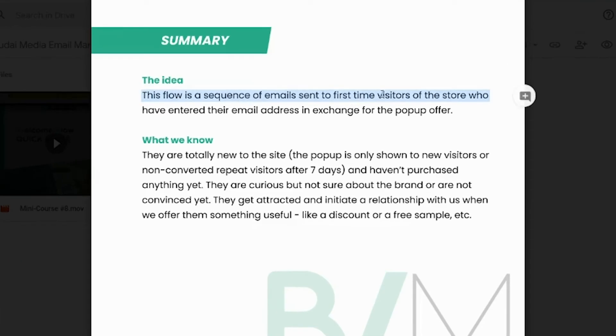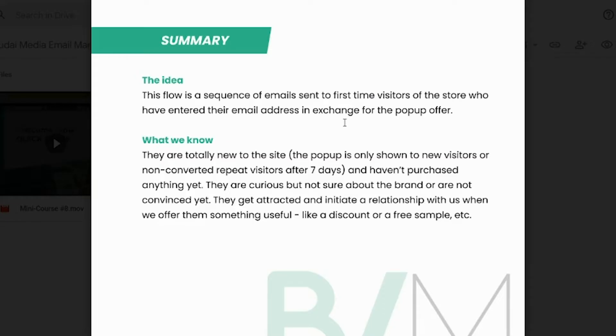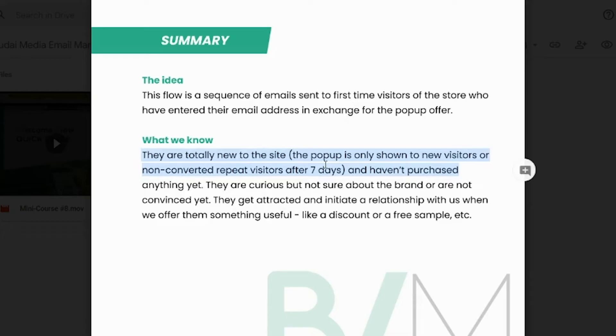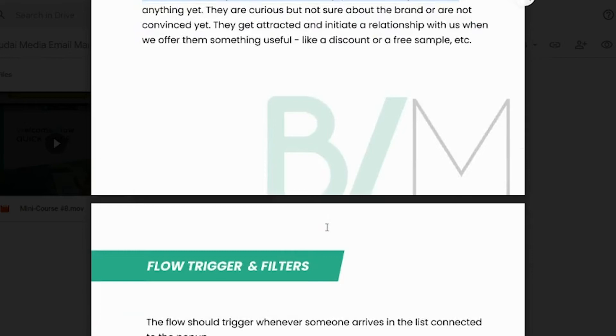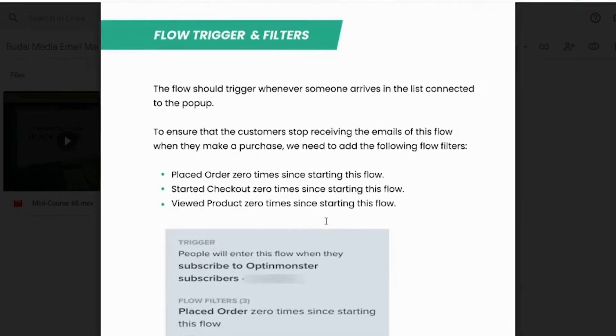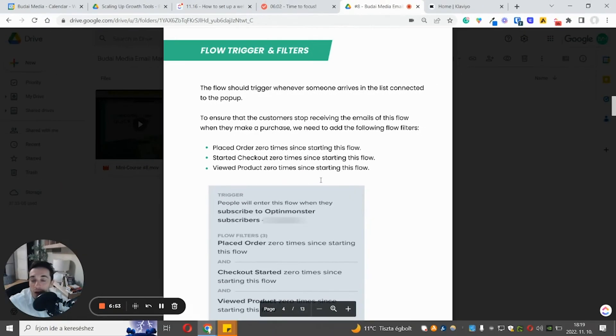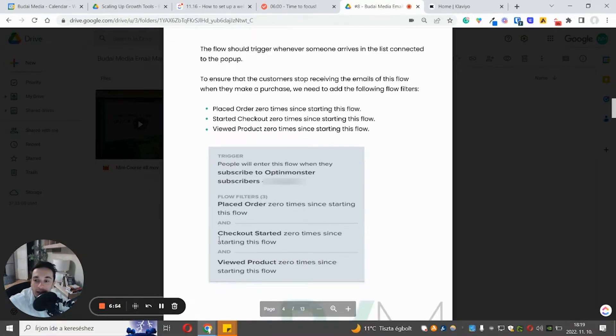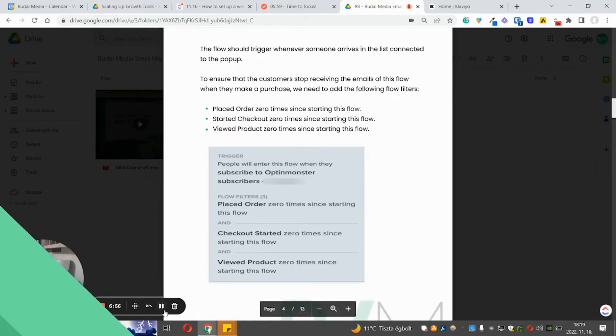Regarding a welcome flow, so again, this is for first time, not always first time visitors, but visitors who are relatively new to your store and they encounter your popup and they can sign up. And they are usually totally new to your site and they haven't purchased anything yet in your store. And now let's jump into Klaviyo and let's set this up together.